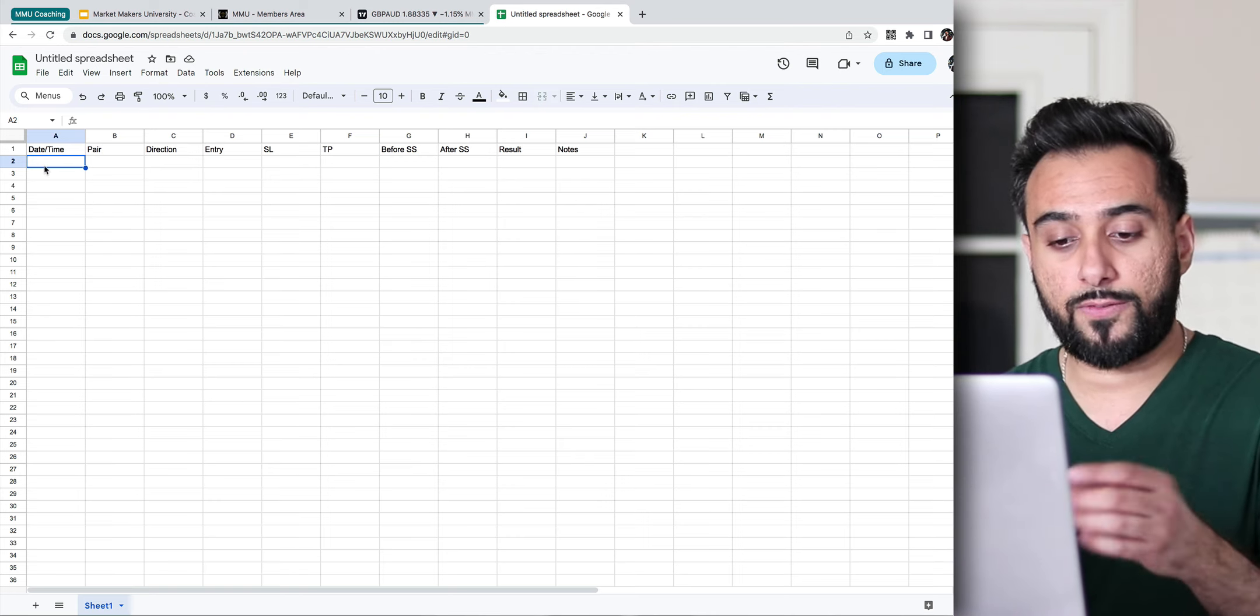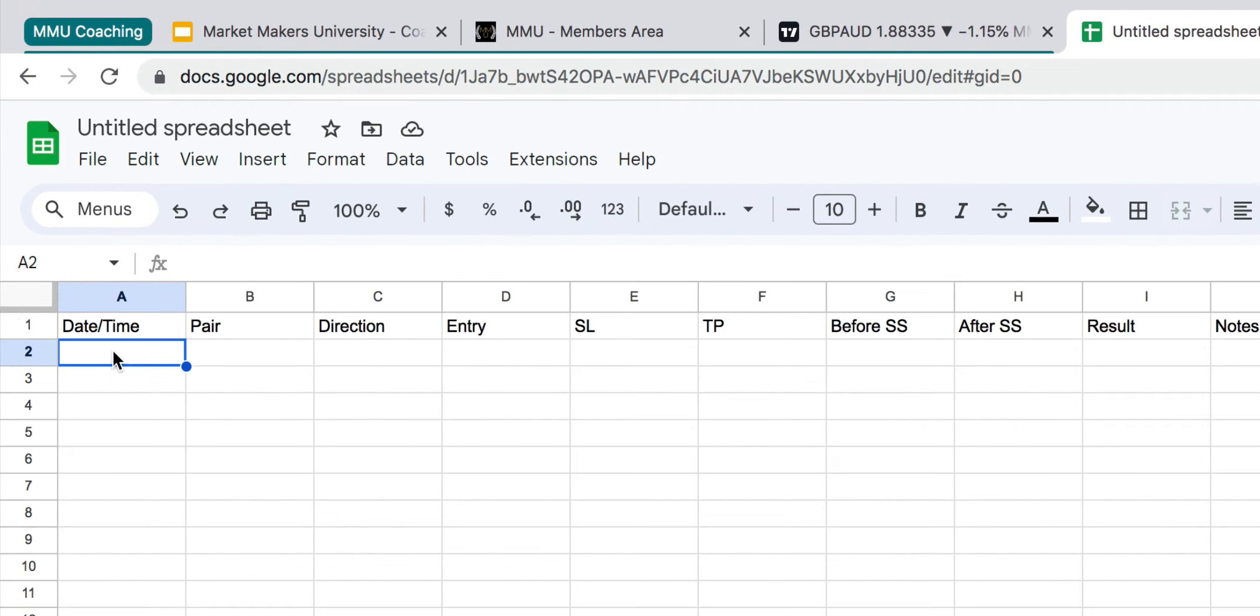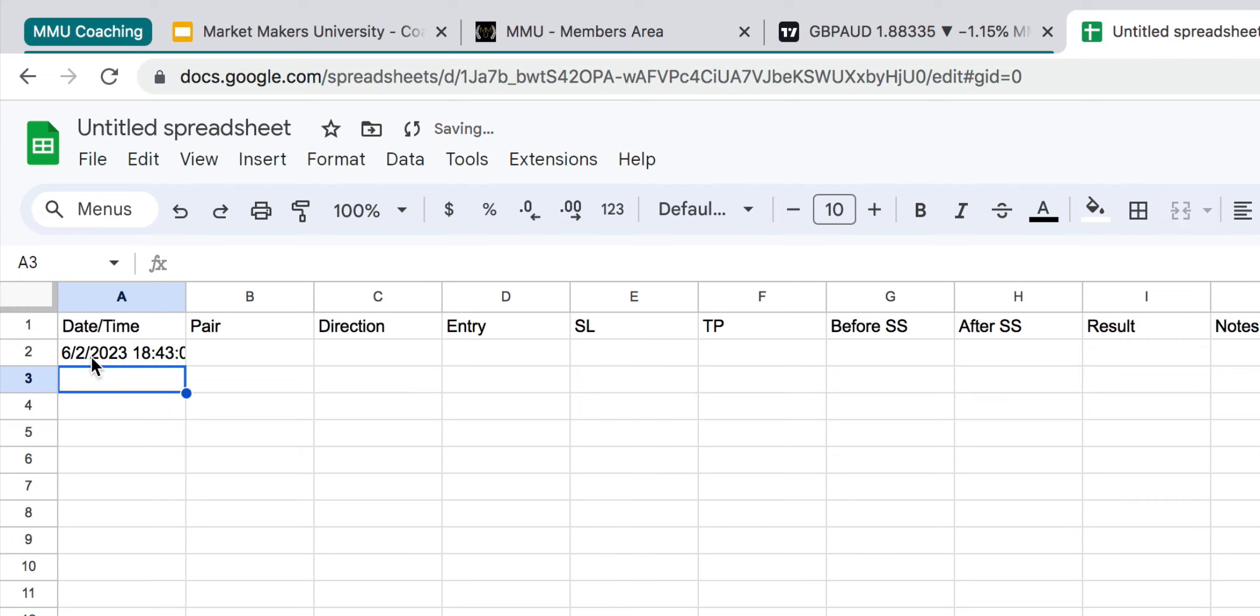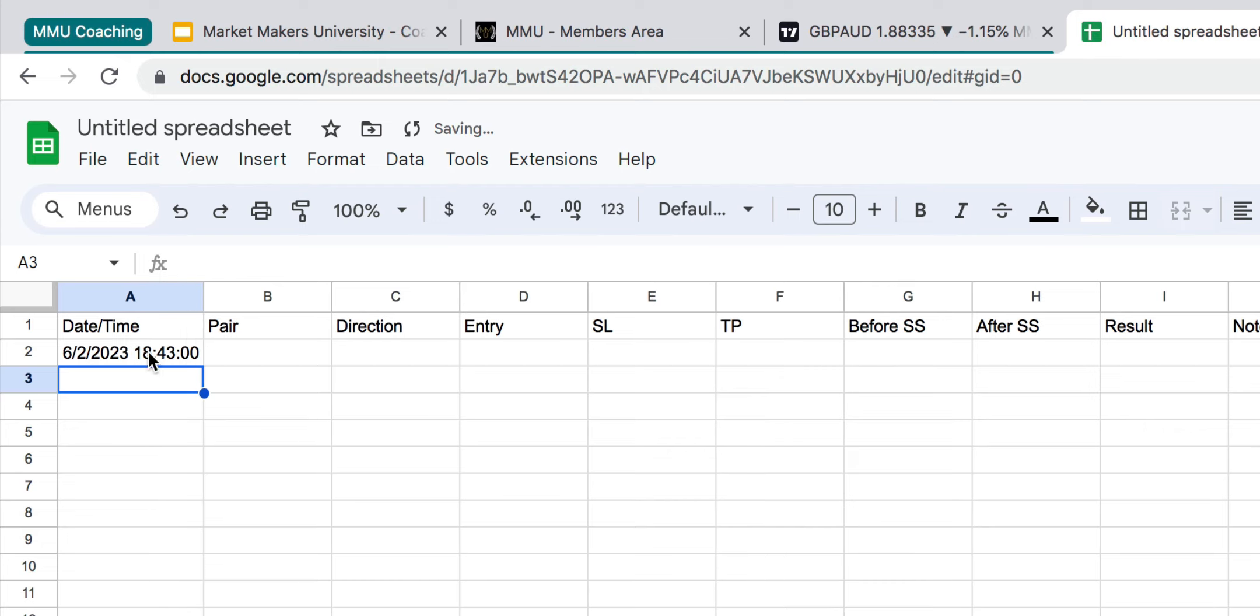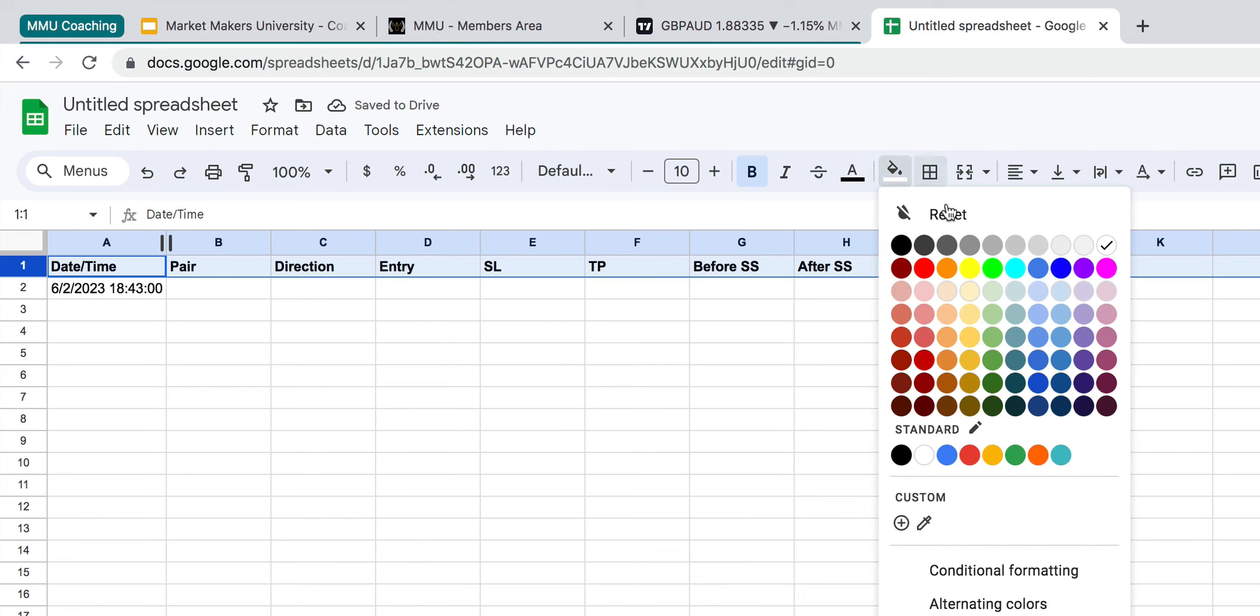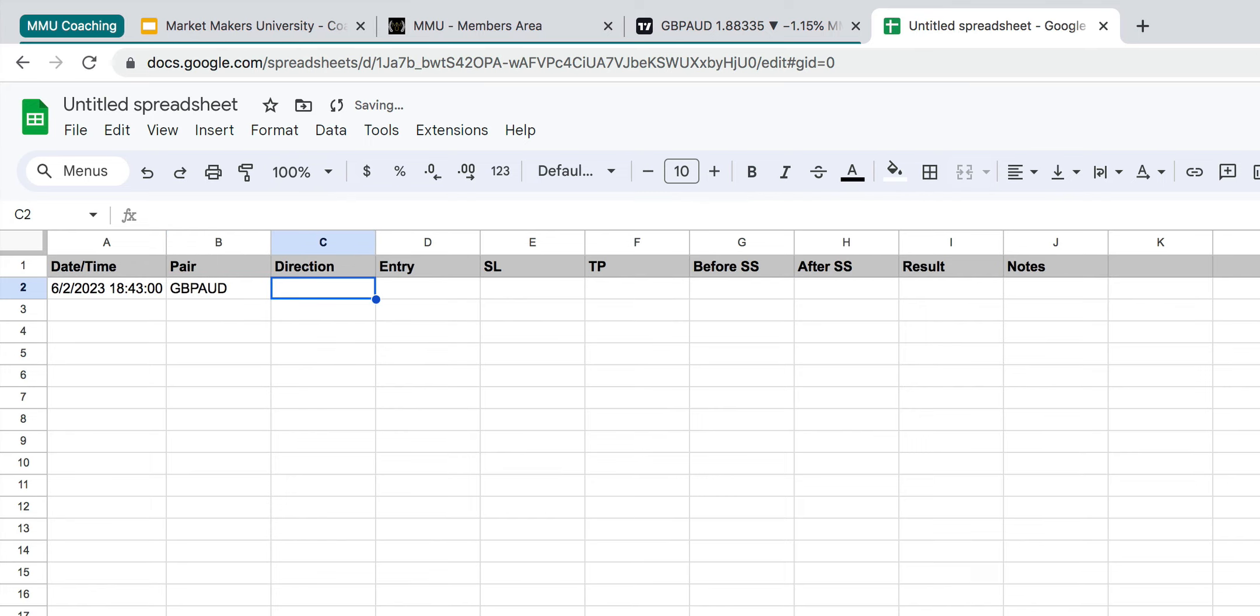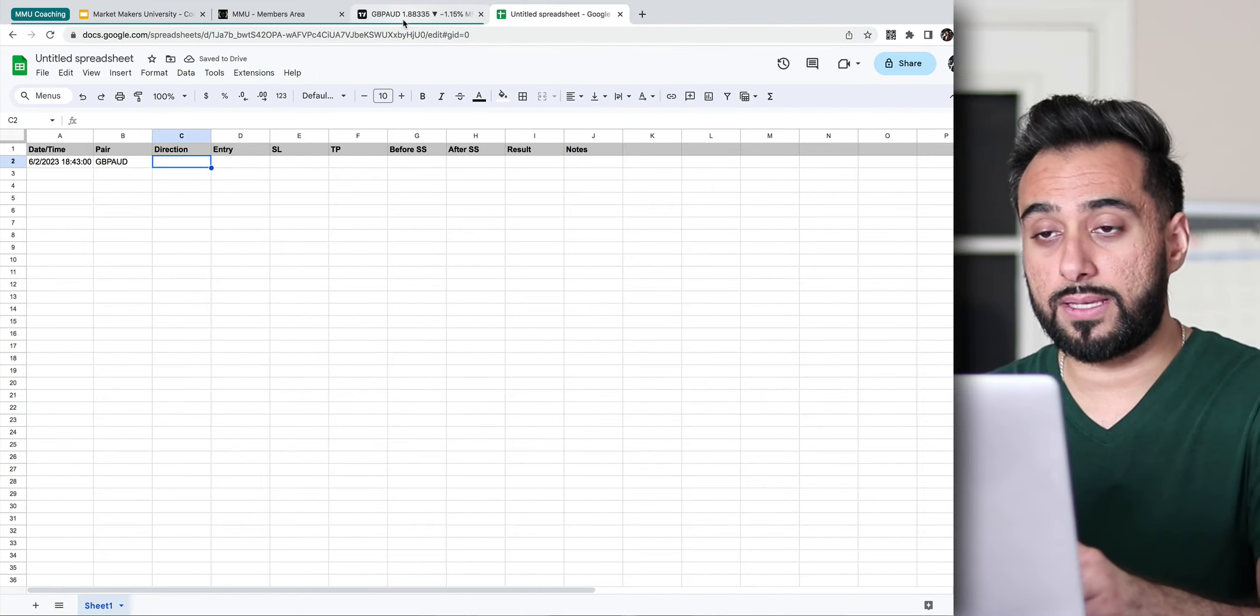So let's go ahead and fill this out so I can show you exactly how you would be filling this out, and kind of show you what the importance of each column is. So first things first, let's go ahead and say we entered a hypothetical trade. Today's June 2nd of 23, and then you can just simply type out a time, let's say 6:43 PM. So no matter how you format it, if you format it decent enough, it should automatically convert this column into the proper format. If I hit enter, it should automatically change it to military time, and it should all be formatted properly.